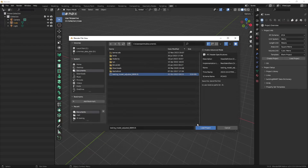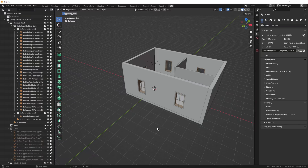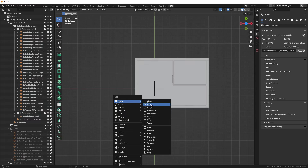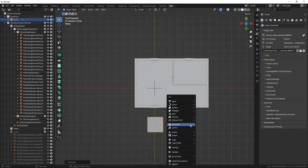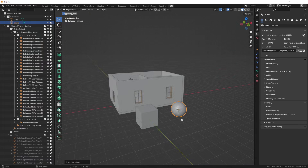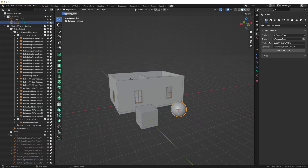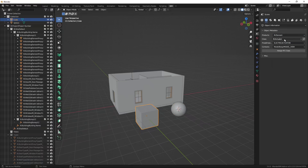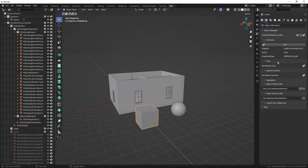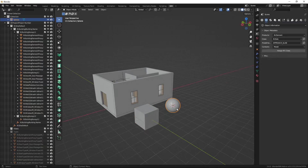First let's open a sample IFC project. I will add a new cube and also add a new mesh — a sphere. The sphere I will leave as-is, so it will be only a Blender object with no IFC information. The cube I will create an IFC object out of, making it an IFC slab and assigning it IFC data. So this is an IFC object and this is the plain Blender object.